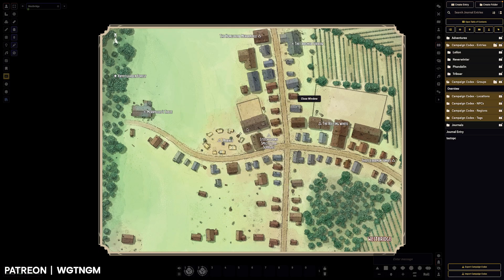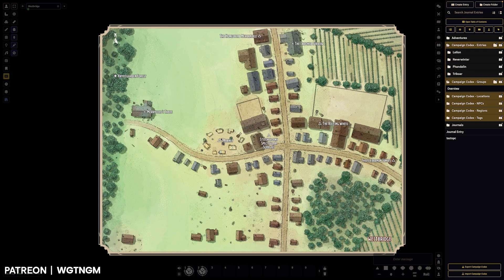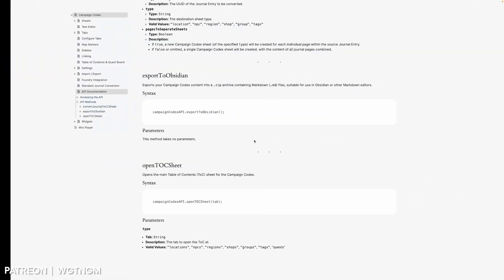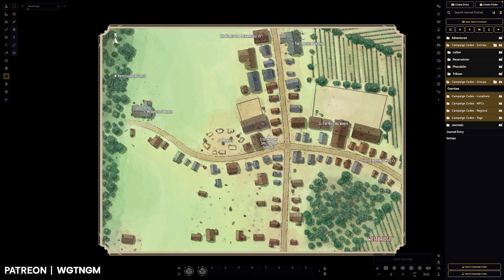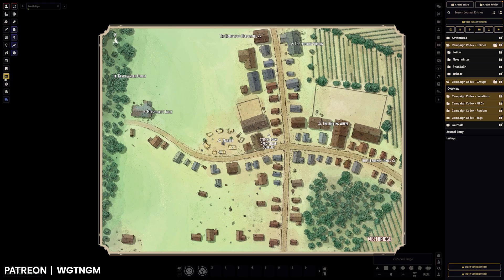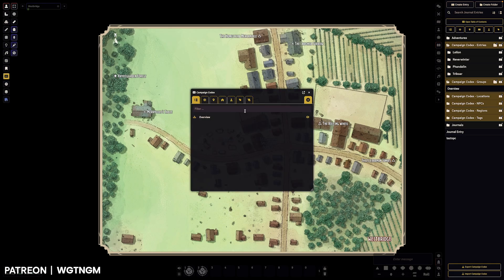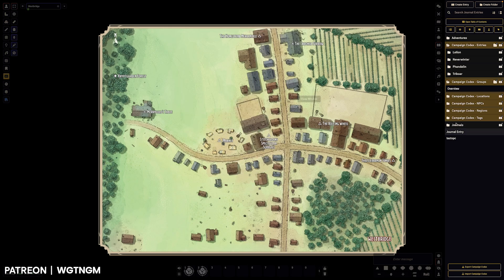There is also a command you can use to open the table of contents and you can feed it a string to open it to that tab. So if you've got an active tile or you've got a little macro and you want it to open up the table of contents to a specific tab, you are able to do that.